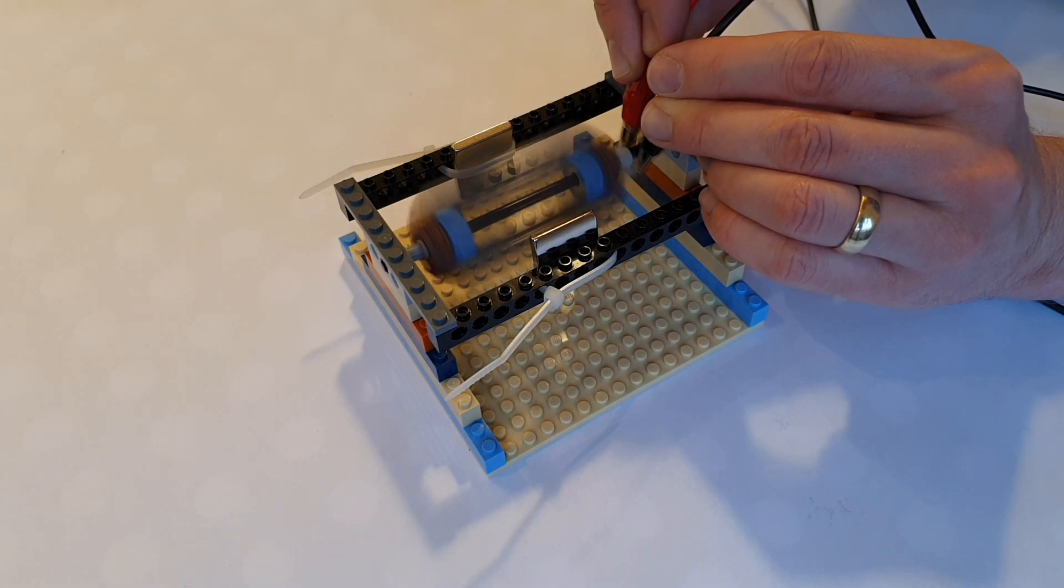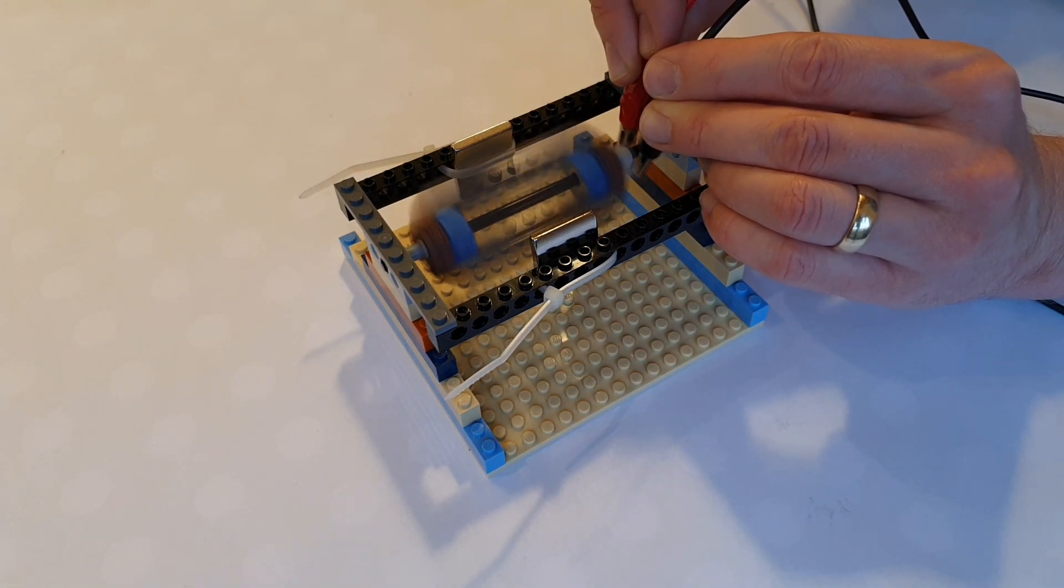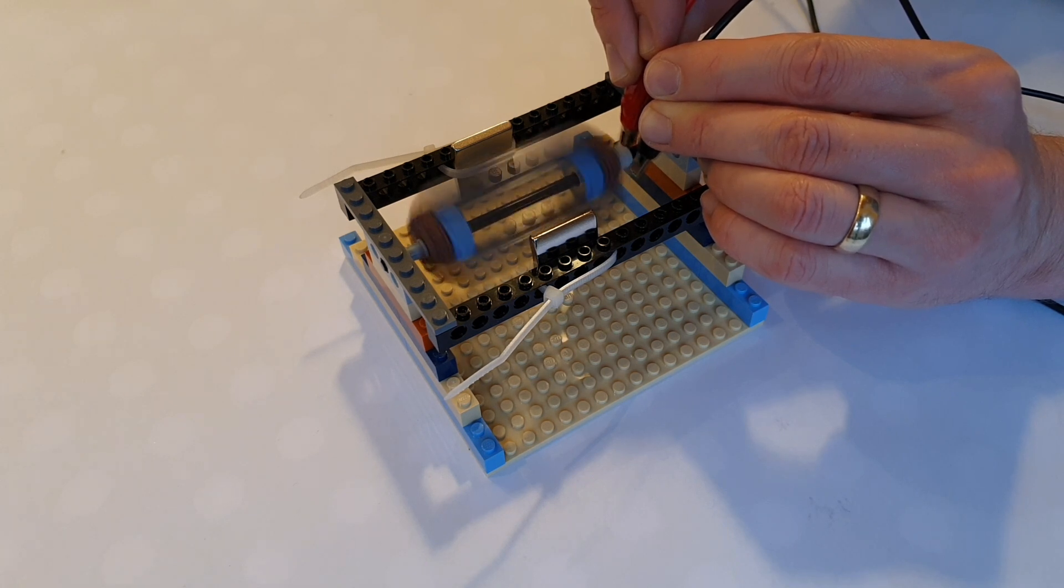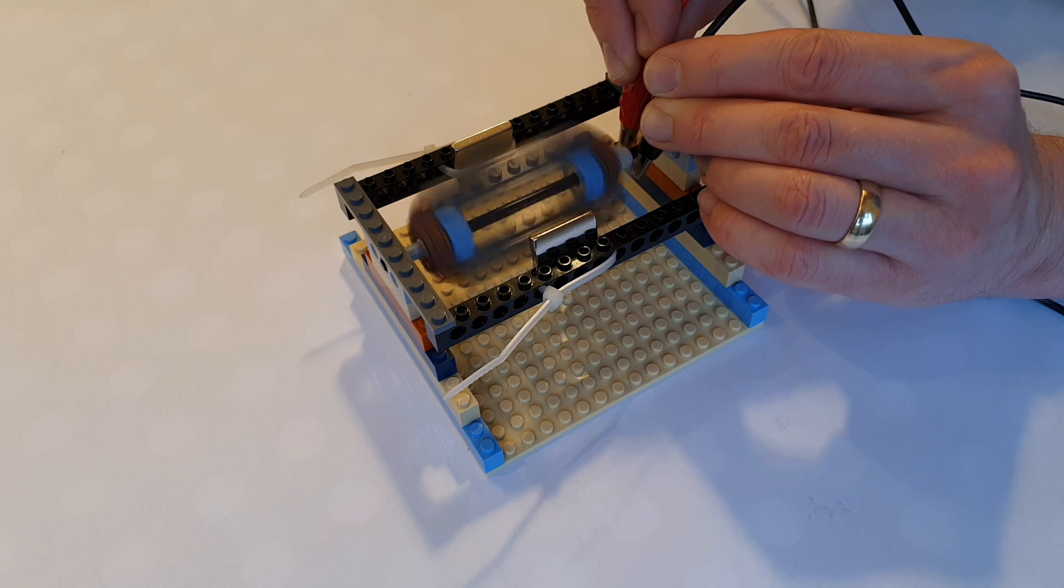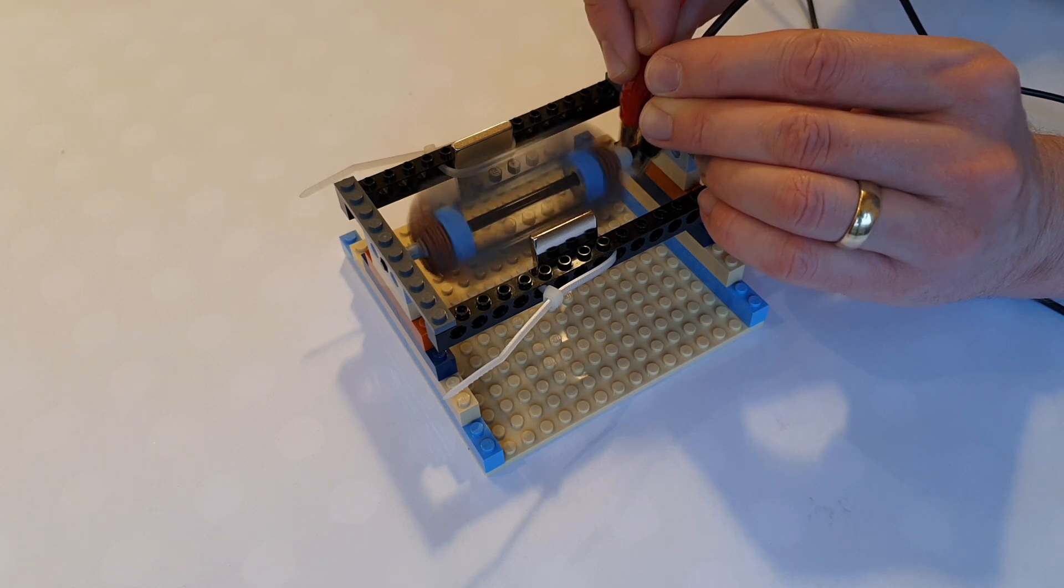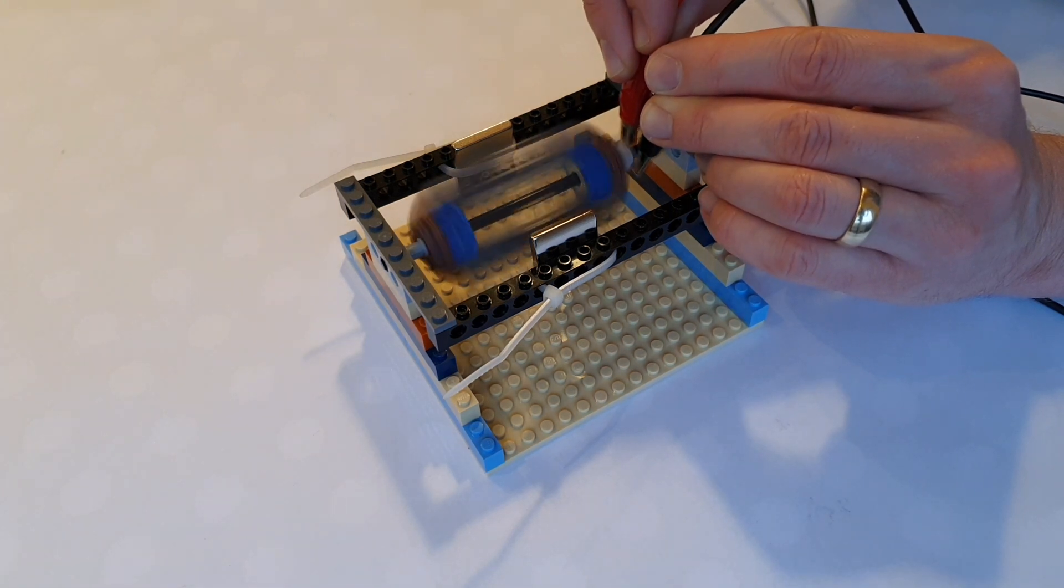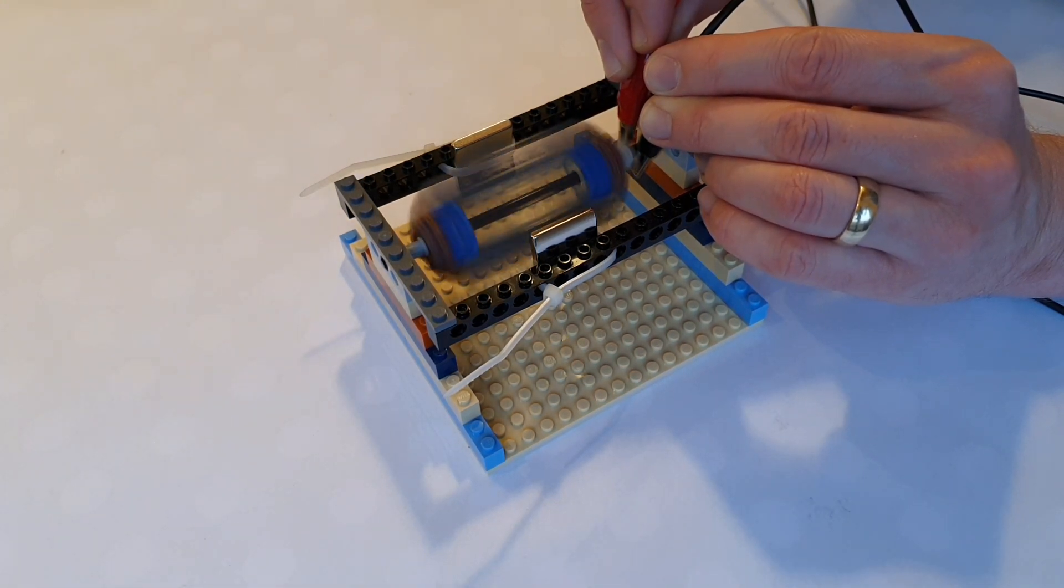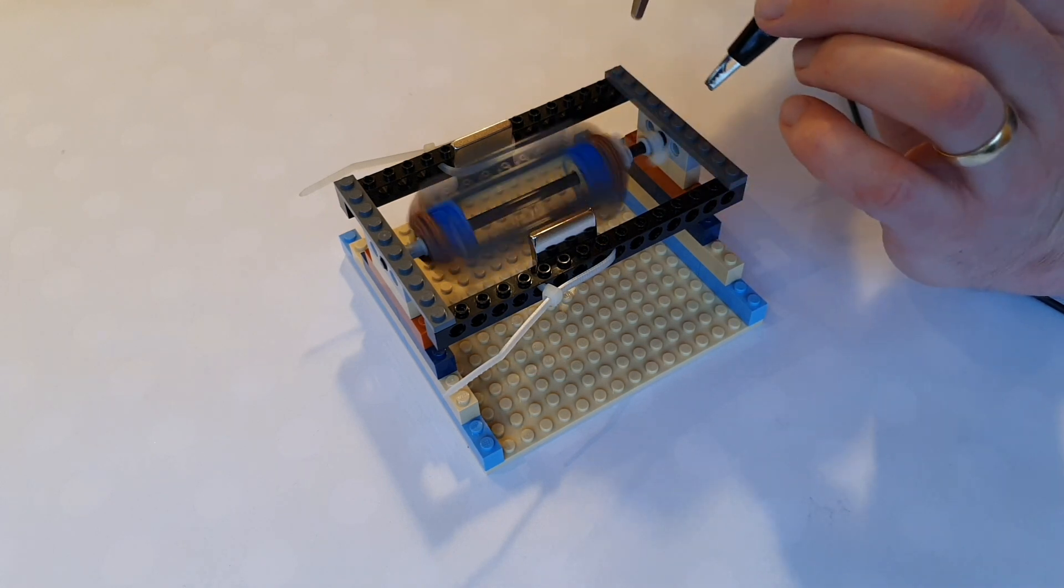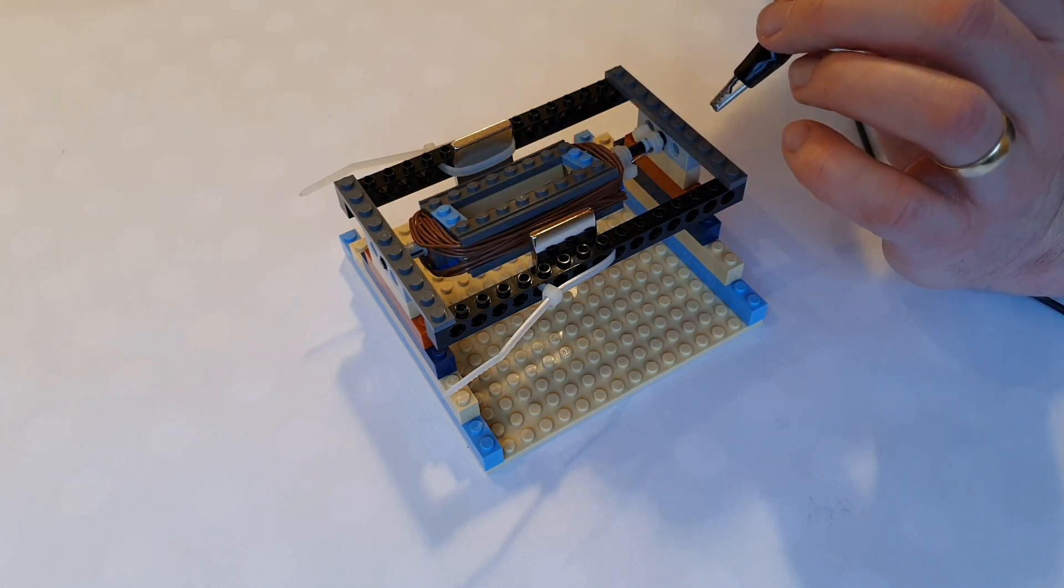There it goes. And you can see there, we could actually put this to practical use now. We could do something with it. Obviously, it's not very convenient having to hold these in place. So, a real practical motor would be able to hold these in place automatically. And we'll talk a little bit about that in a later video. I think that is so cool.